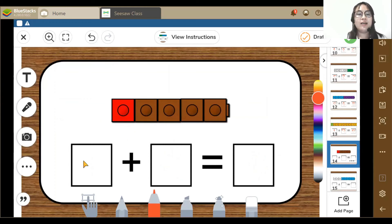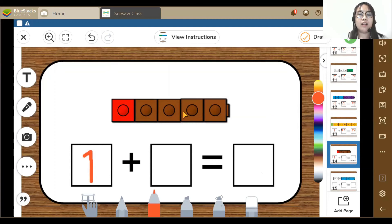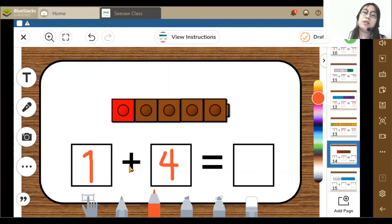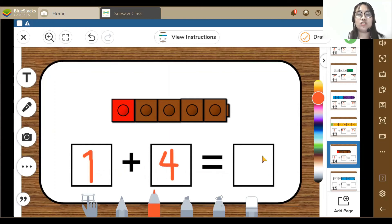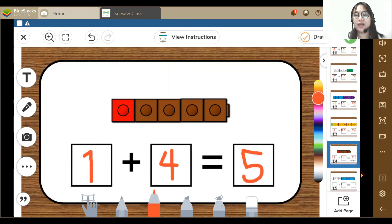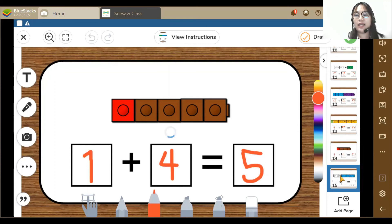Let's go to our 14th activity. Here I can see 1 red block and 4 brown blocks. So 1 plus 4 is equal to 5.